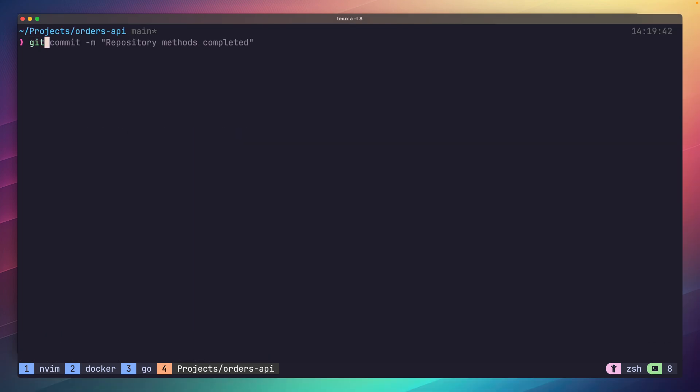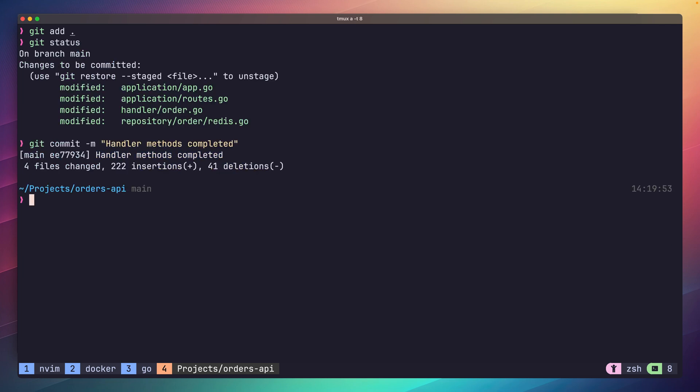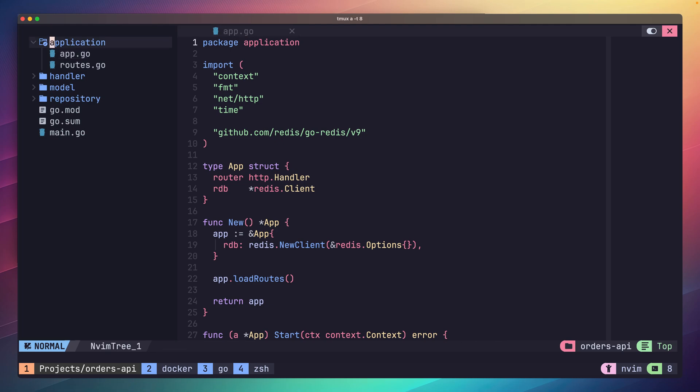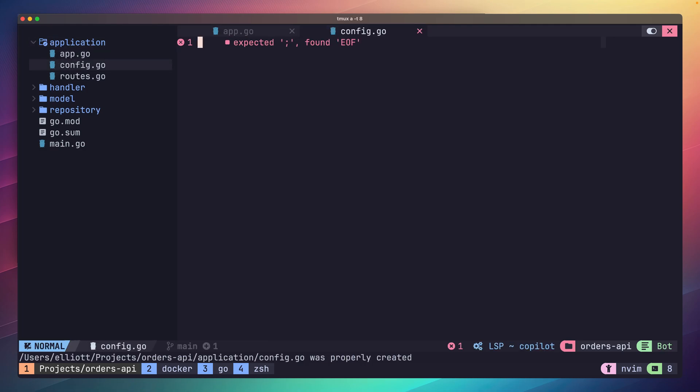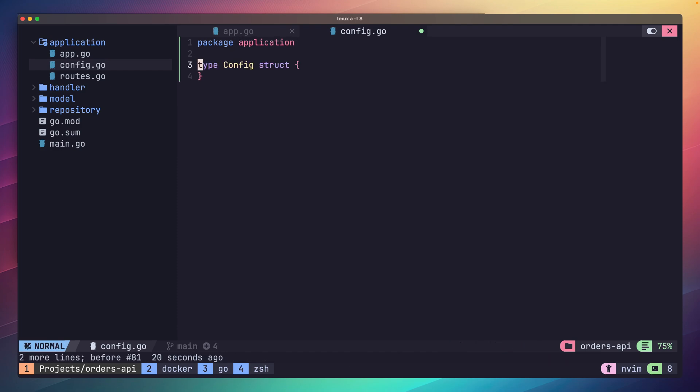Let's first commit the code we've currently got in order to prevent accidentally deleting it. Now if we jump over to our application package, let's create a new file called config.go. Open it up and add in the package name at the top, which is application. Inside let's create a new struct called config. Here we can use this as our application's main configuration. Next add in the following two properties to the struct. The first one being the Redis address and the second one being the server port.